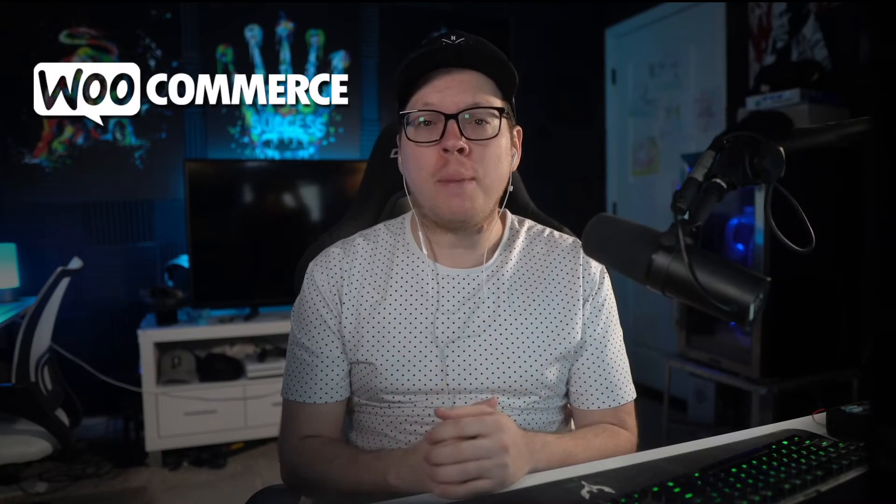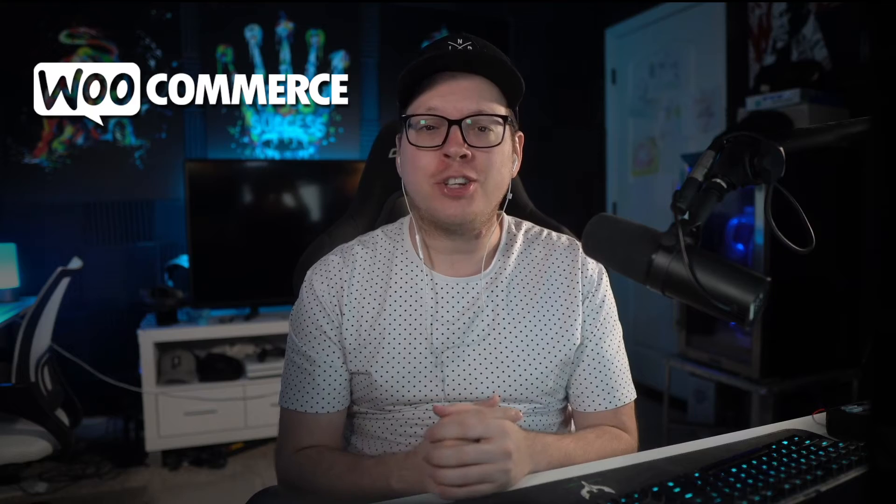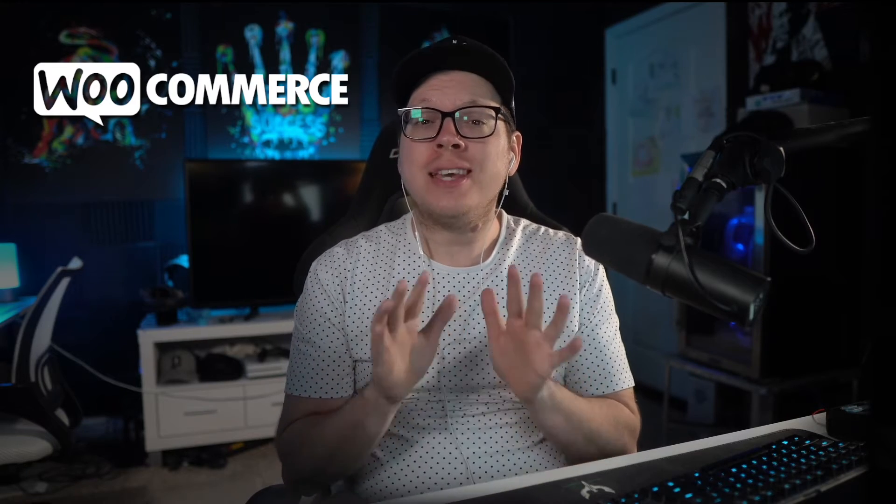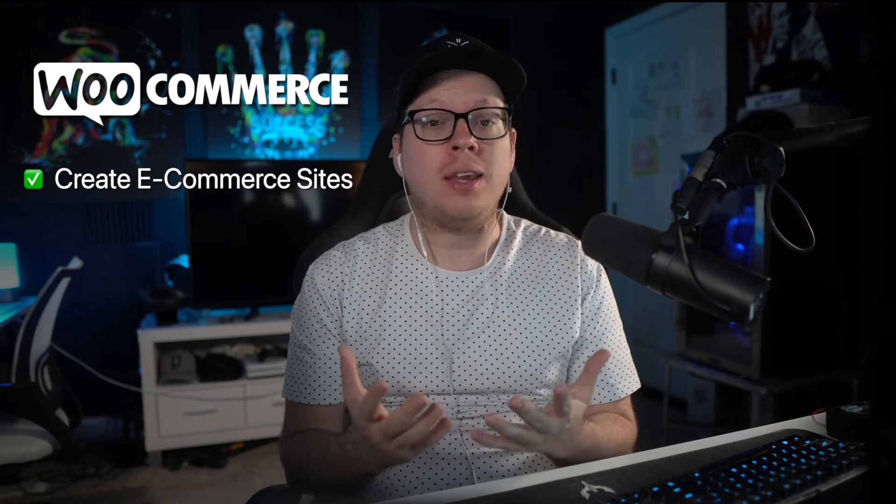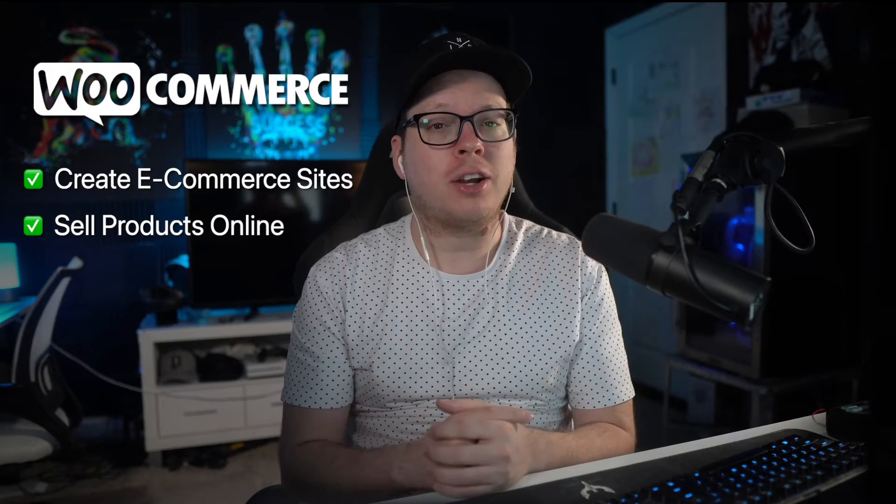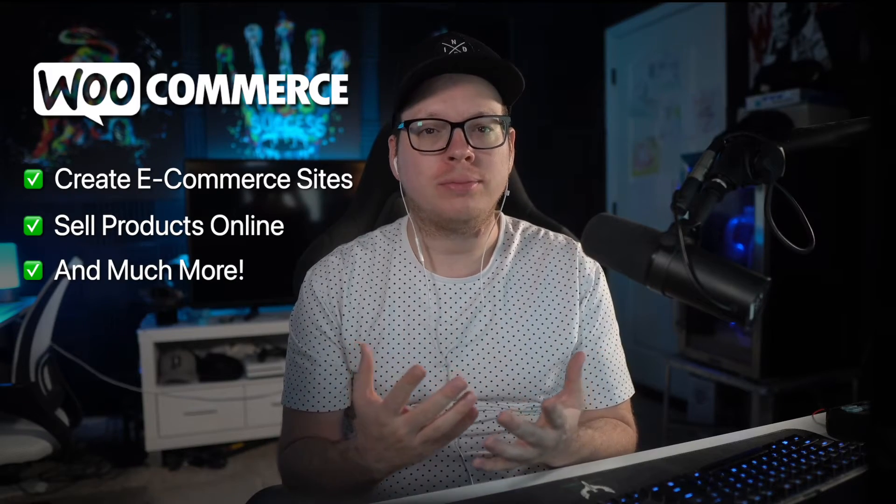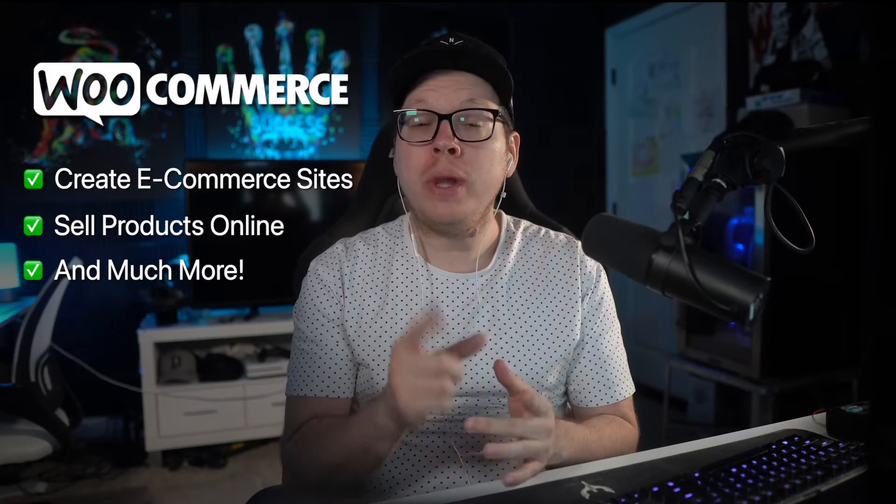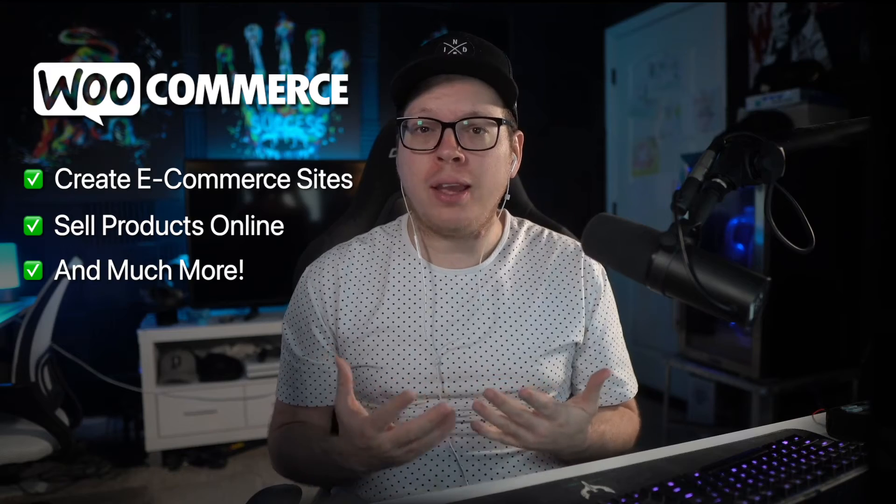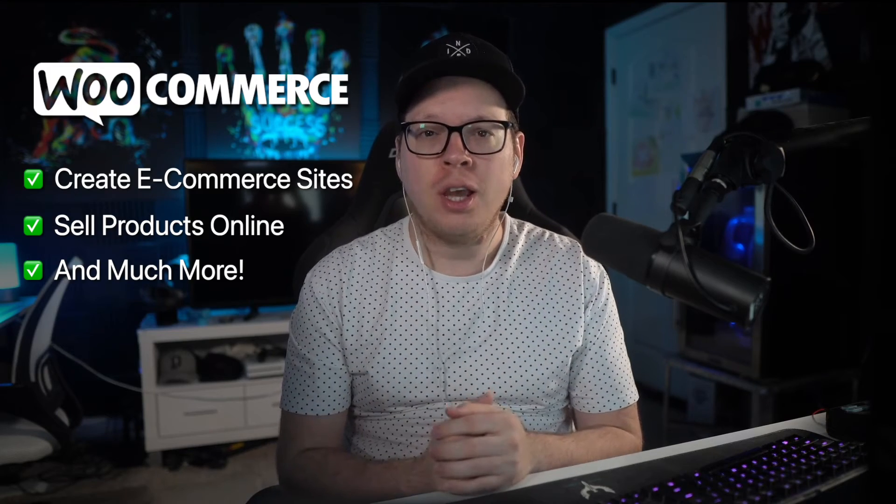Are you selling online with WooCommerce but want to maximize customer revenue? If so, keep watching this short video. WooCommerce is perfect for creating e-commerce websites, selling products online, and tons more.